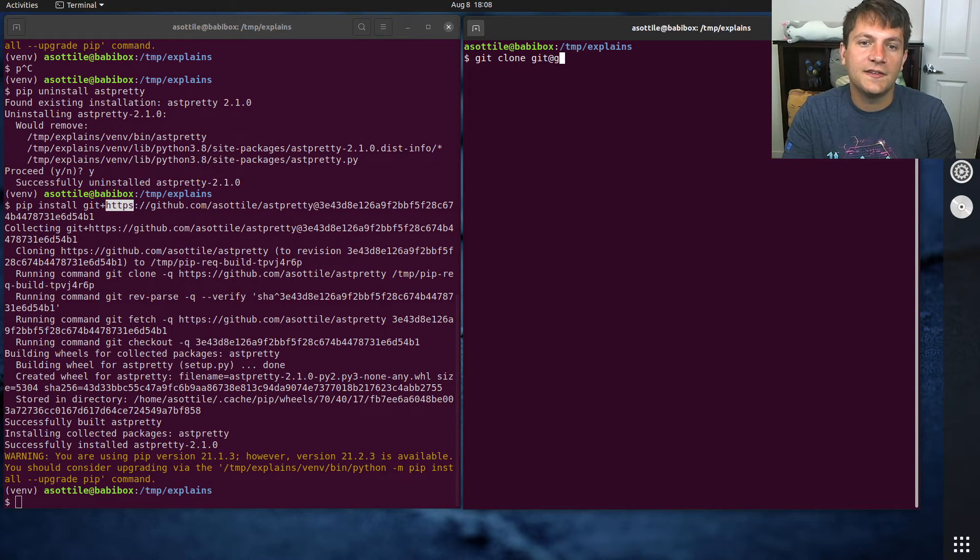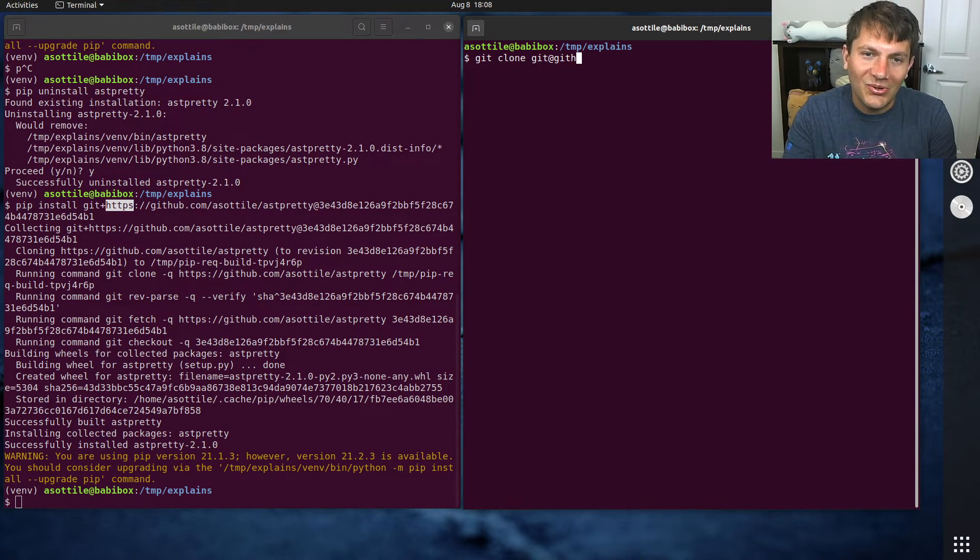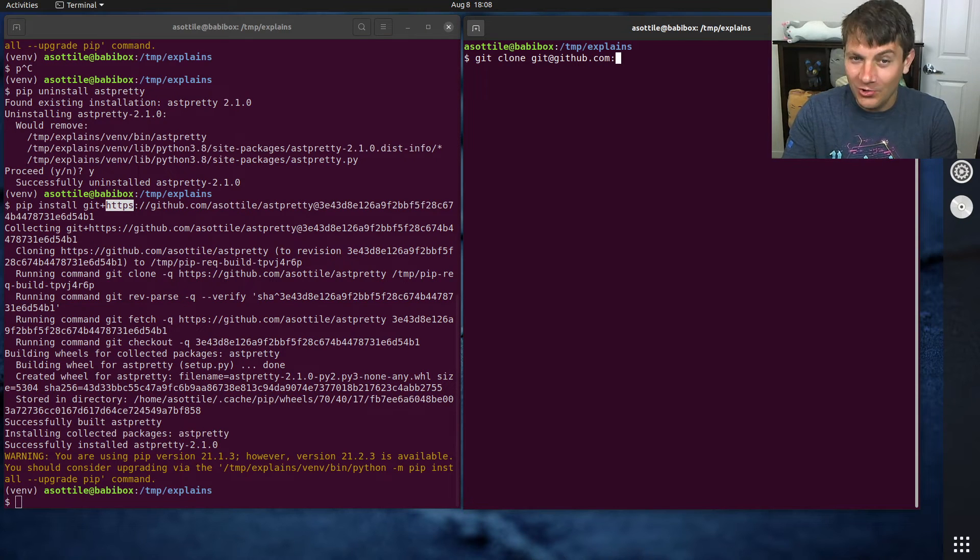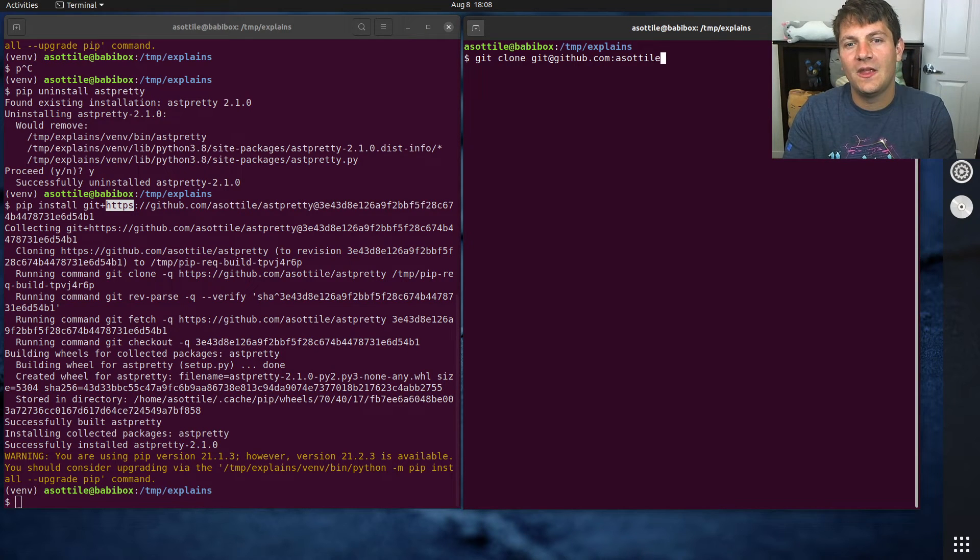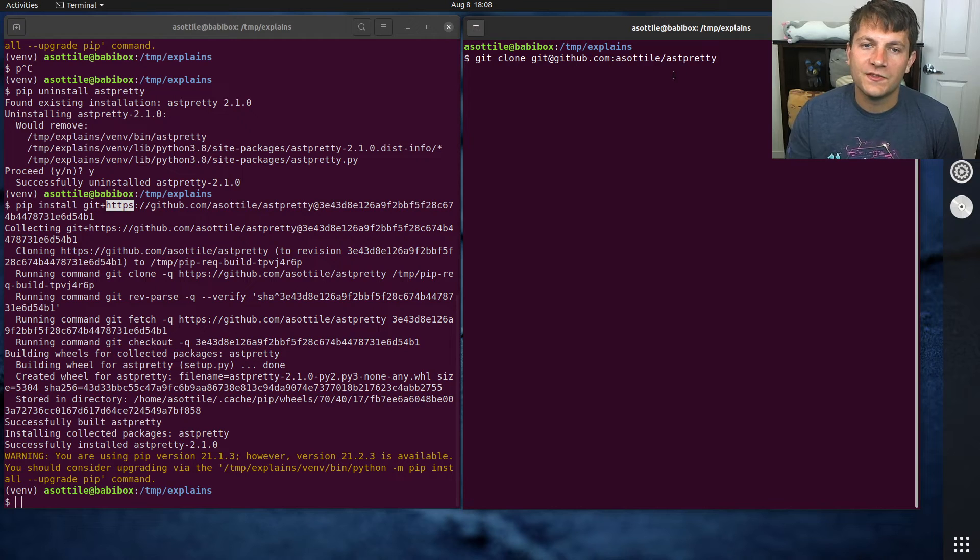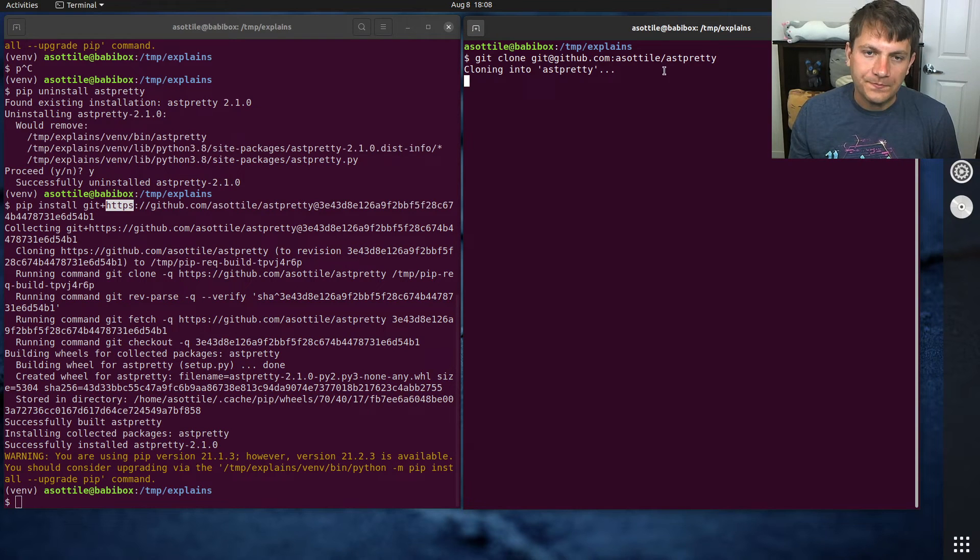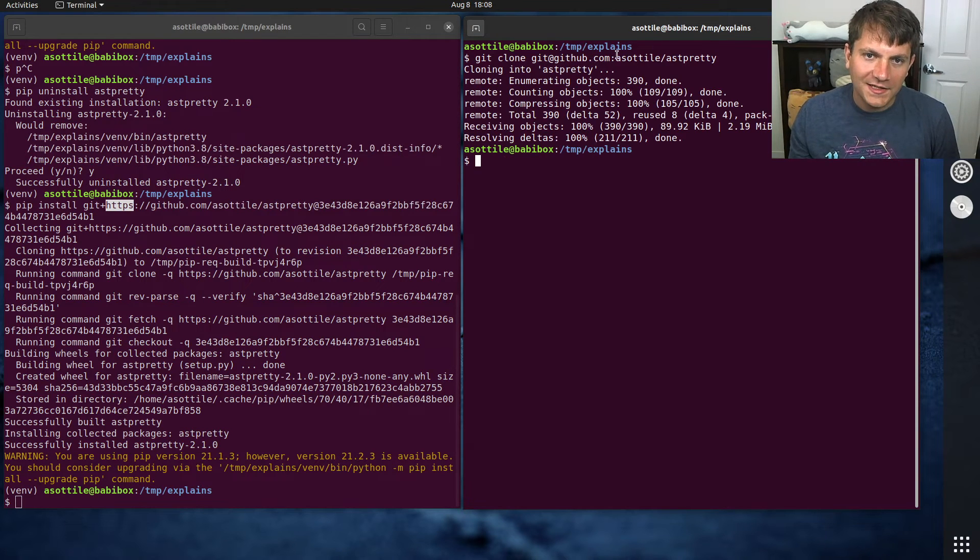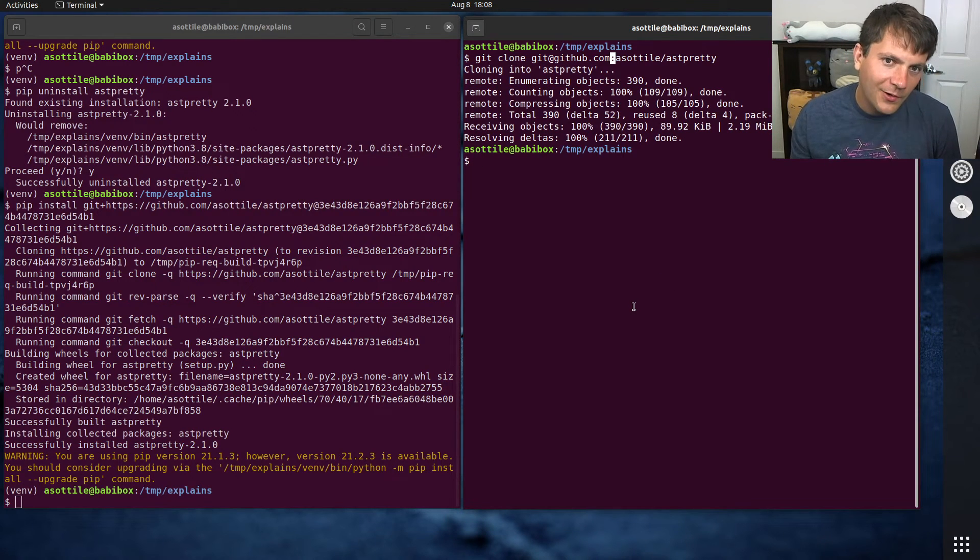So let me show you what a git clone with SSH looks like first. So you do git@github.com, and then you do a colon, and then the repository name. So, @ and then a colon.